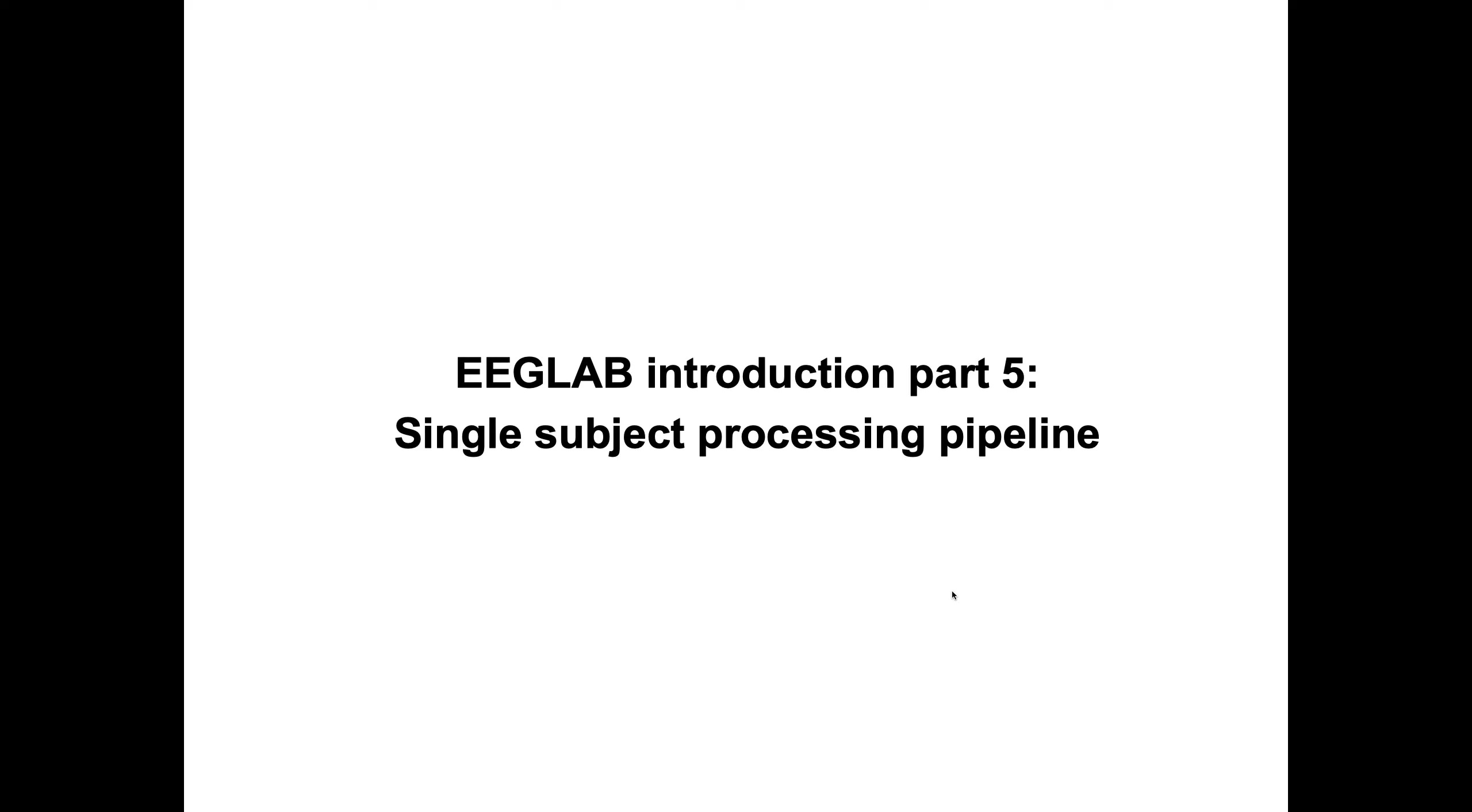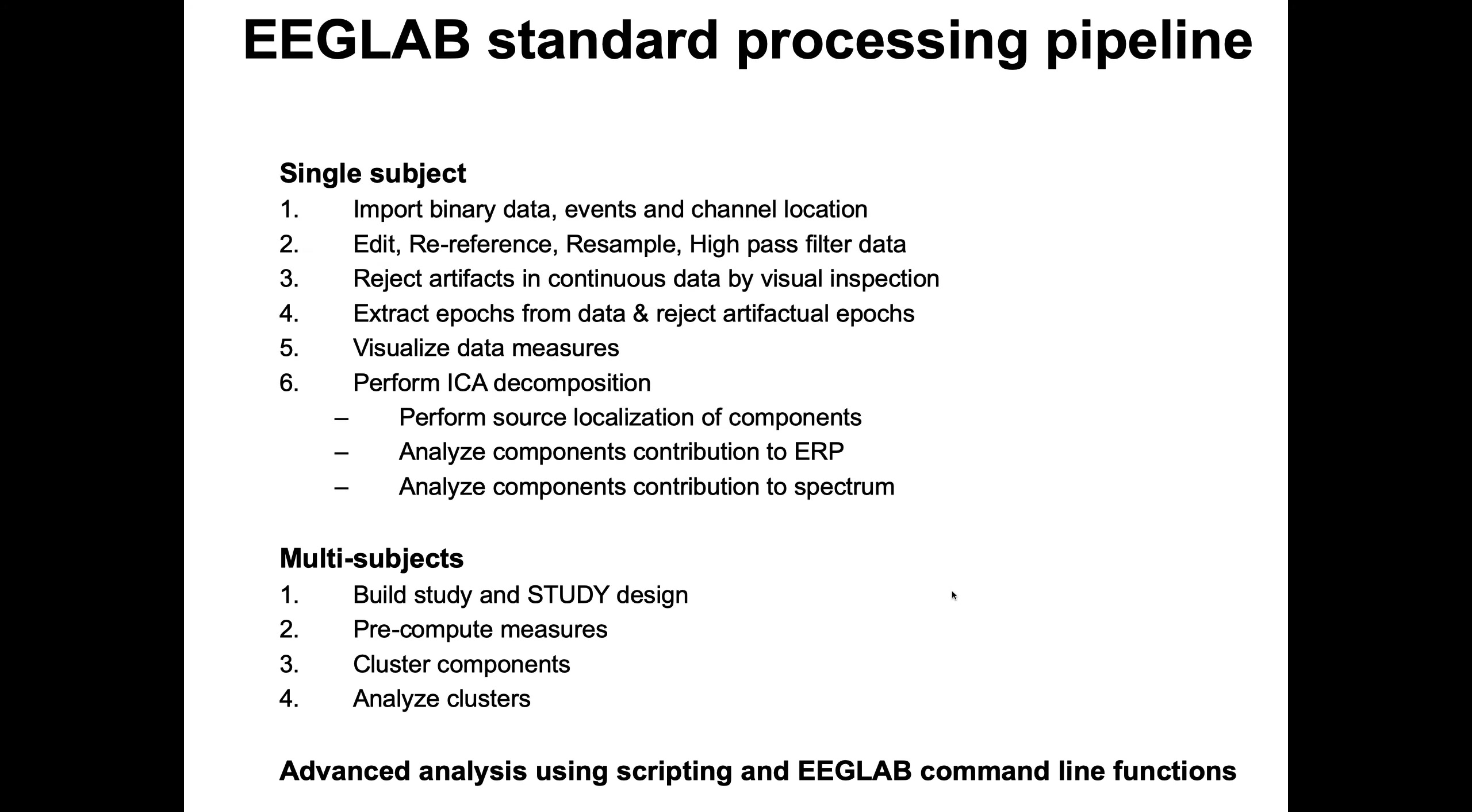Hello, my name is Arnold Delorme and I'm the main software architect for the EEGLAB software for processing electroencephalography data. This is part 5, single subject processing pipeline. This part is another view of EEGLAB capabilities. It's by no means a tutorial to show you how to process data, more to give you a broad view of what is possible. There's two parts: this part is about single subject and the next part will talk about multi-subject and advanced analysis using scripting.